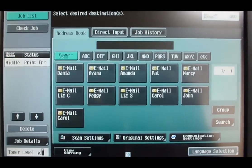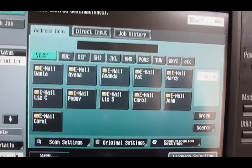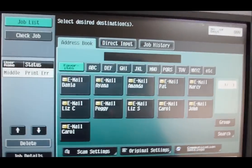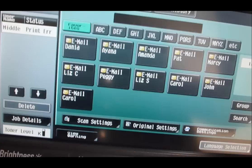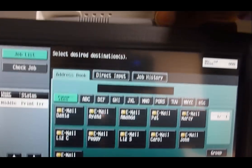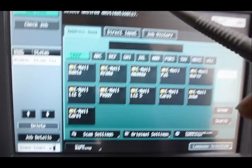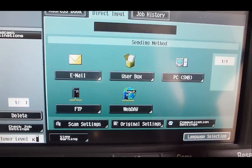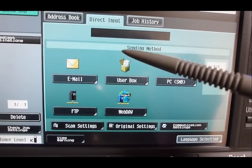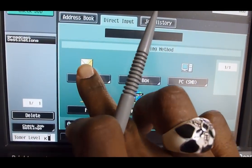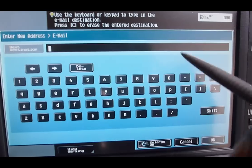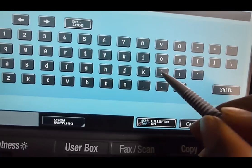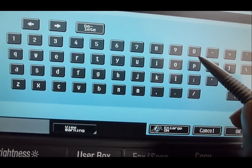Alternatively, if your email does not show up, you may enter your email address yourself. Follow the same steps mentioned, but this time select Direct Input. You may also use the stylus if you like. Select Email and then type your email address in the field.